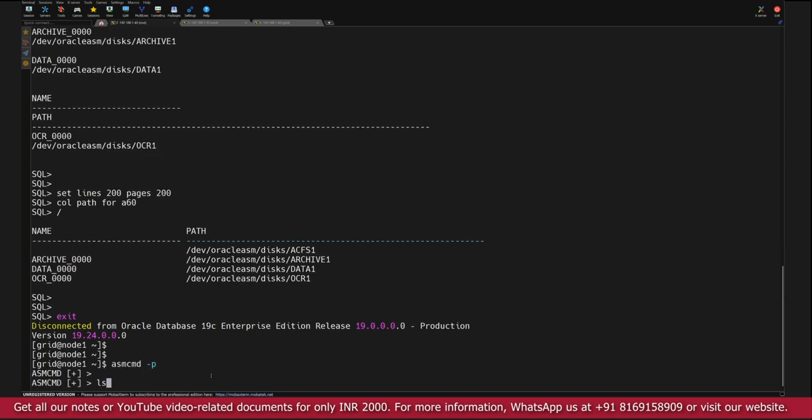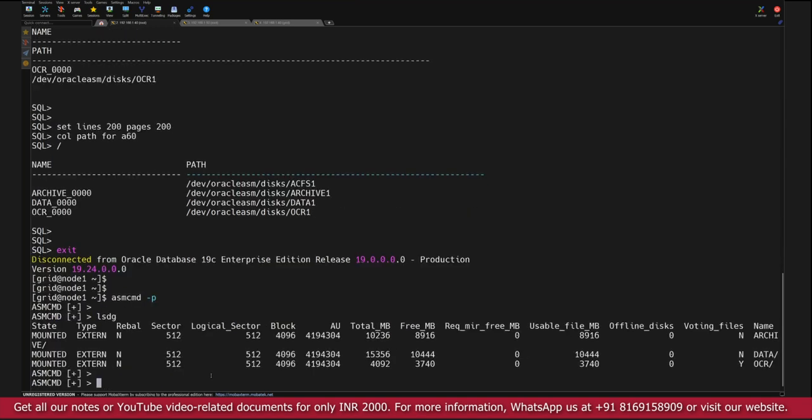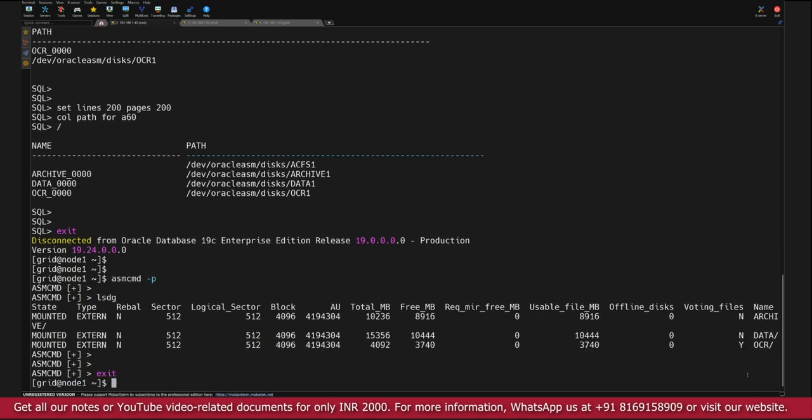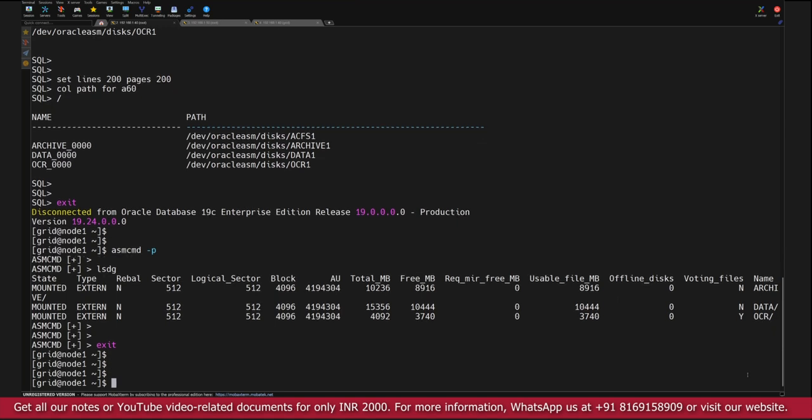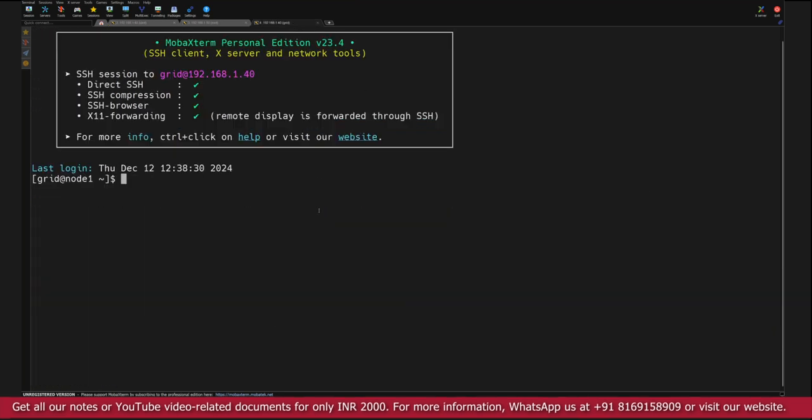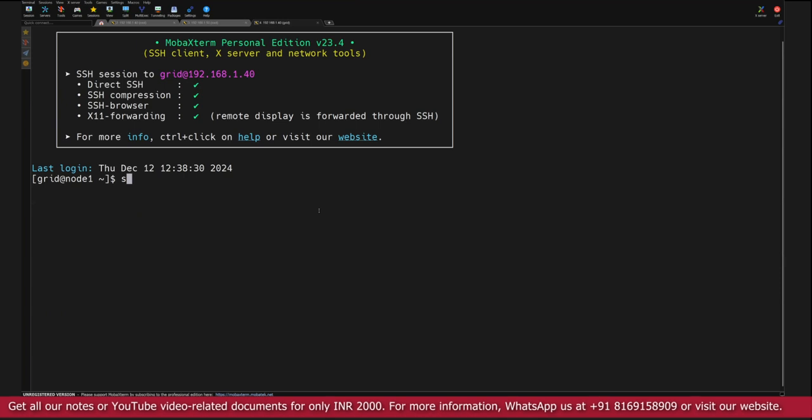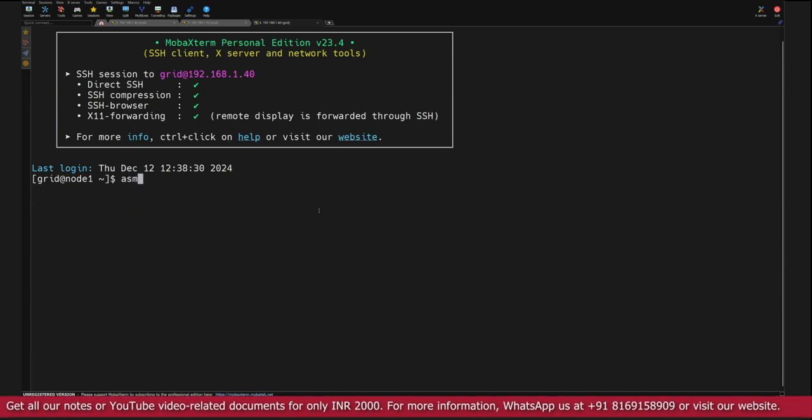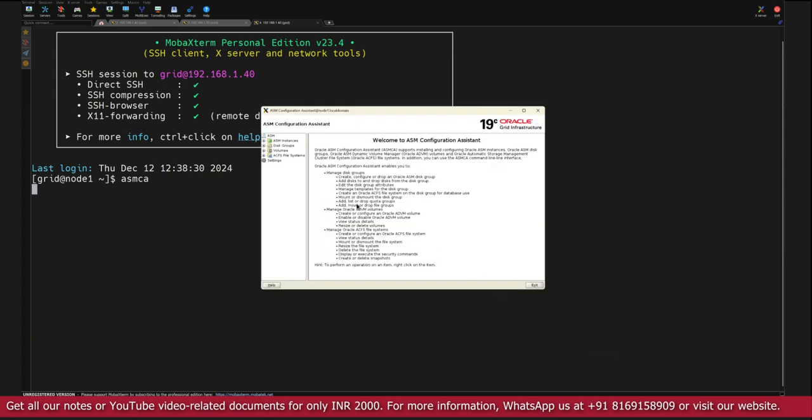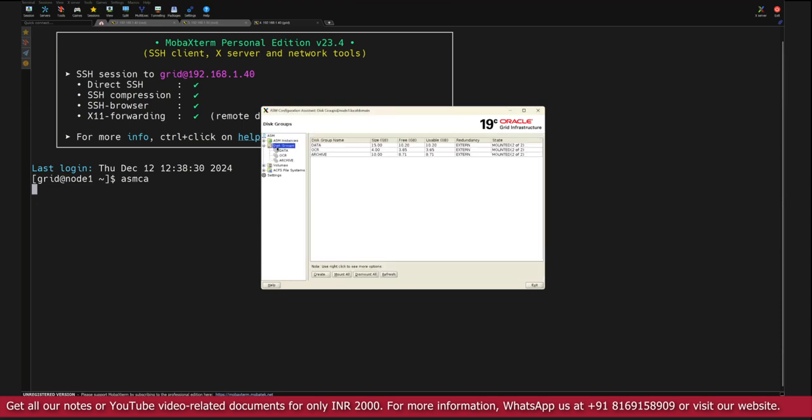As of now if you look at the detail about the disk groups using lsdg, we have only three disk groups: Archive disk group, Data, and OCR. Now what we will do is create a disk group. In order to create the disk group I will use ASMCA utility. You can do the disk group creation from command line also, like using create disk group with the disk group name and give the path of the disk. But here in this example we will try to utilize ASMCA, that is ASM Configuration Assistant.